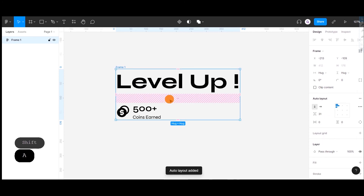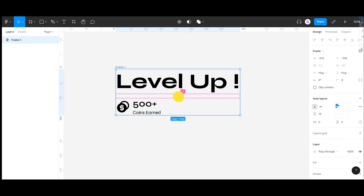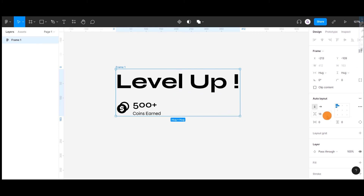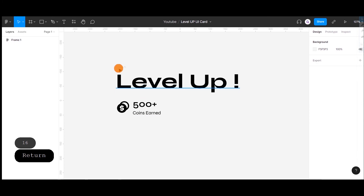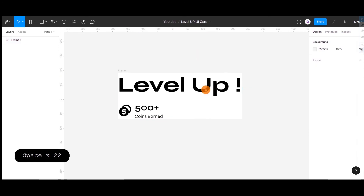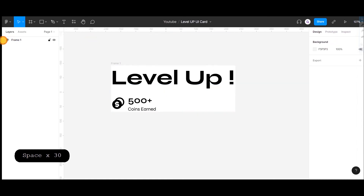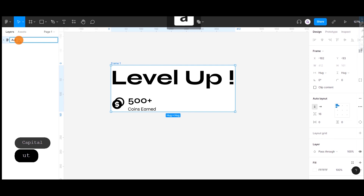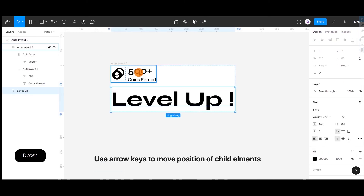We are going to add another Auto Layout between our Auto Layout 2 and the level up element. Let's add a white background to this one. There is also another dynamic feature of Auto Layout — in this feature we can arrange the child elements according to direction, horizontal and vertical.